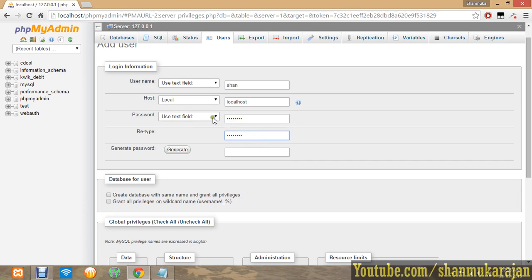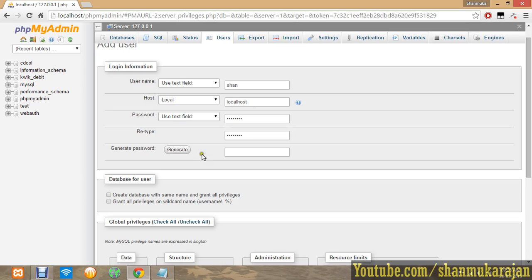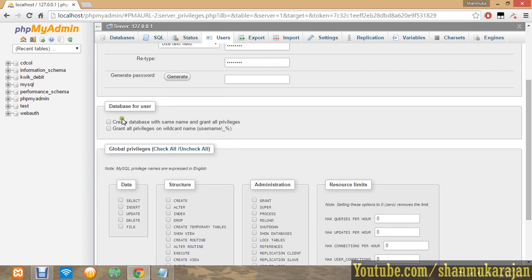If you want to generate a password, you can click the generate option. It will generate multiple combinations of alphanumeric options. Enable the password. Then create the database with the same name and privileges. Grant all privileges, just create database with the same name.